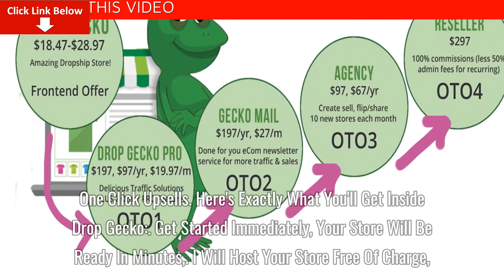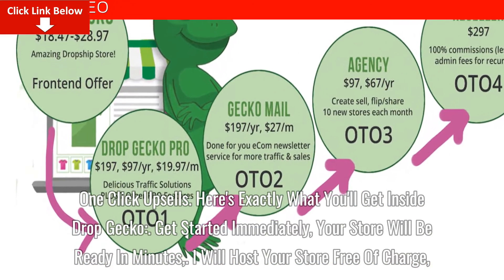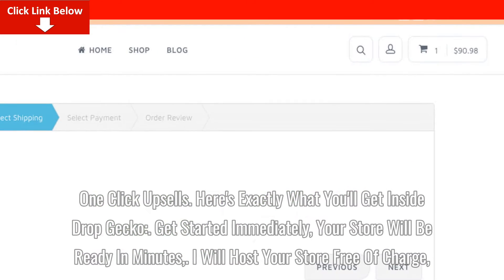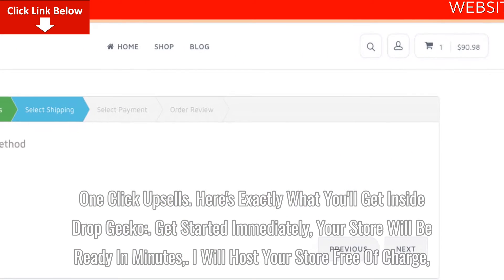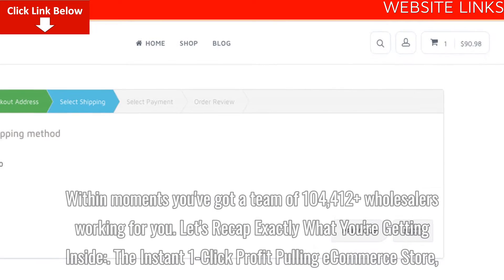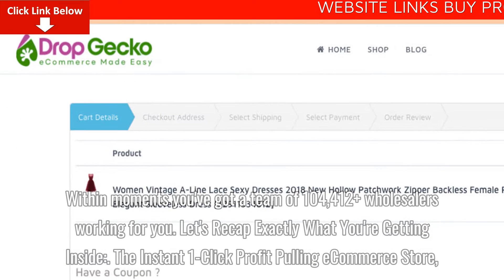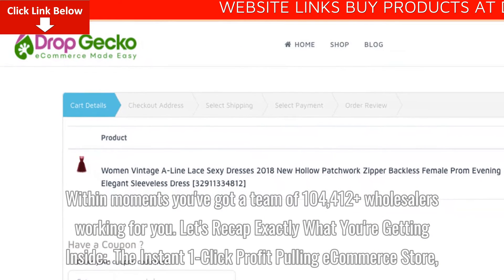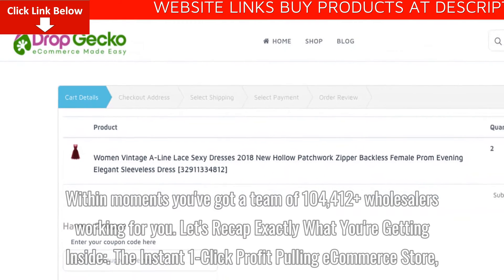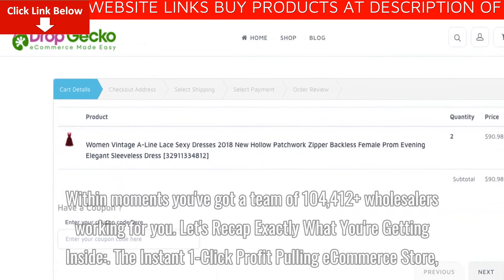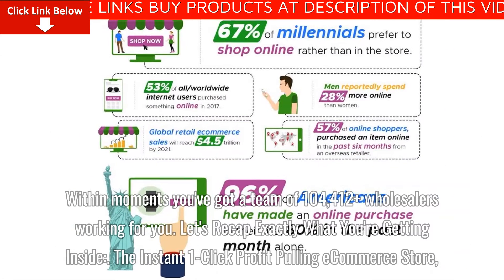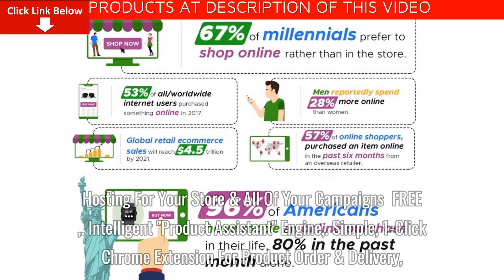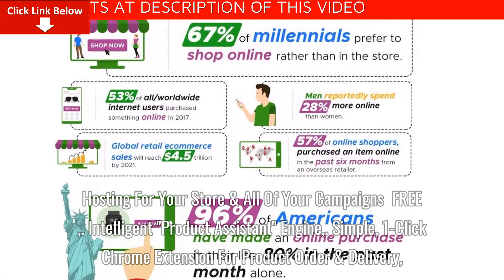Here's exactly what you'll get inside DropGecko: Get started immediately — your store will be ready in minutes, and they will host your store free of charge. Within moments you've got a team of 104,412 plus wholesalers working for you. You get the instant one-click profit-pulling e-commerce store, and hosting for your store and all of your campaigns free.